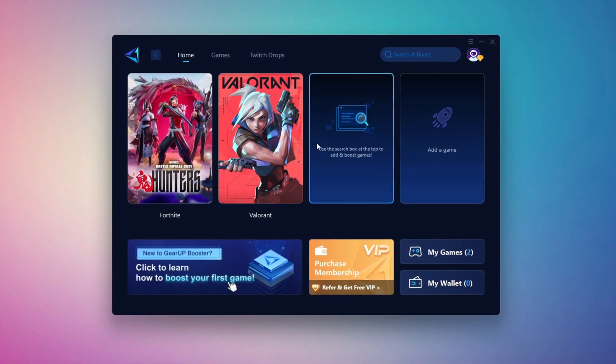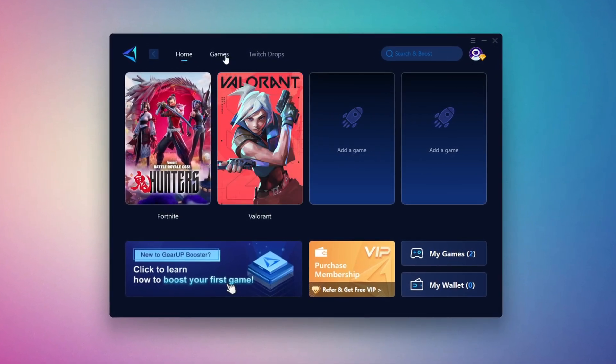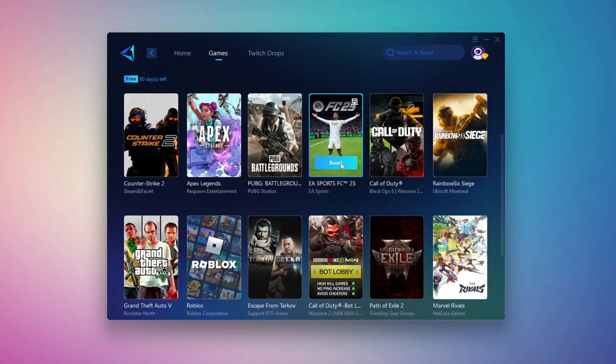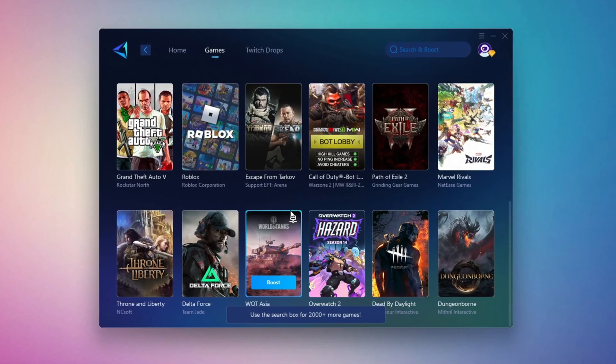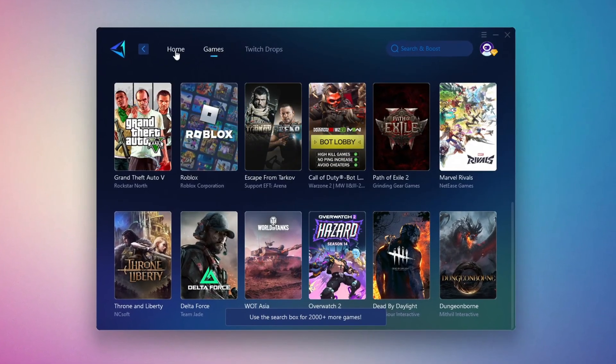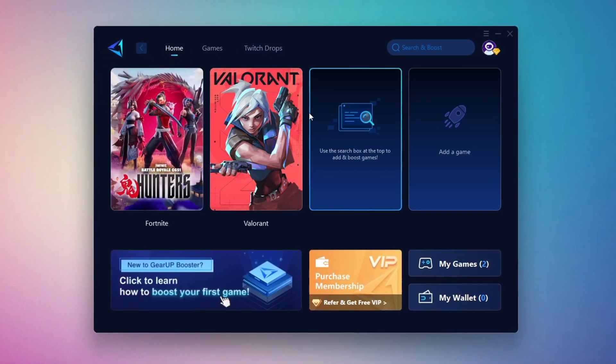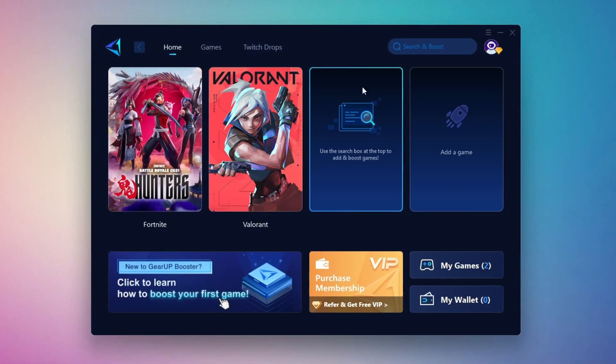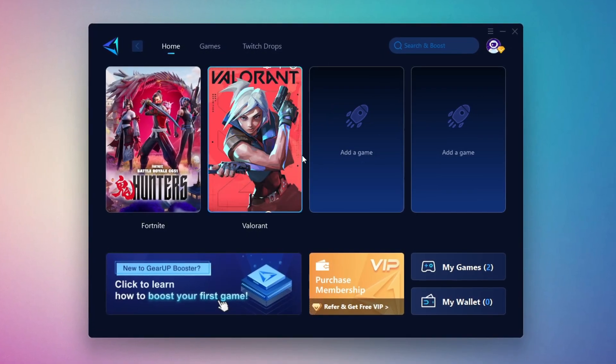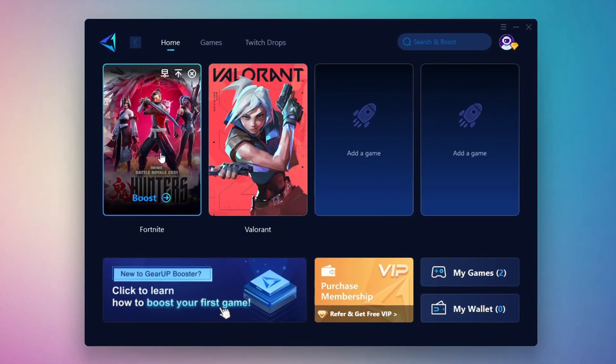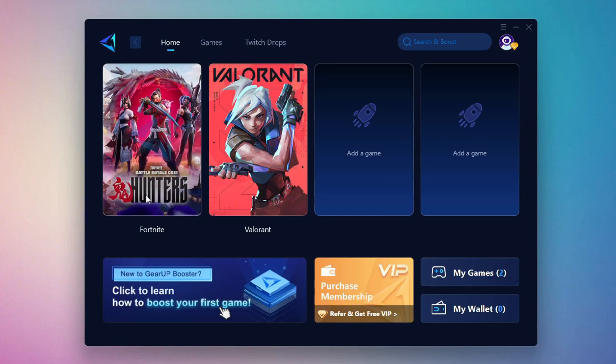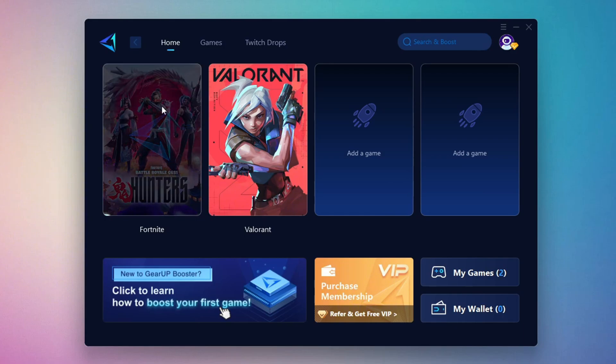If you go to the games tab, you can browse thousands of games available for optimization. To optimize your network and FPS, return to the home tab and select the game you want to boost. For example, I'll select Fortnite. Click the boost button and the tool will begin optimizing the game. It will automatically find the best server for you.